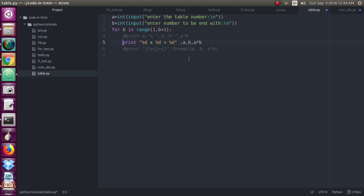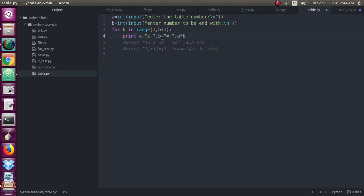So you can give it in different way also. Just I have given very easily, just print a comma, then I have given this X in print comma b comma equal comma a star b. You should have given like this, you can give this also, this is very easiest one.